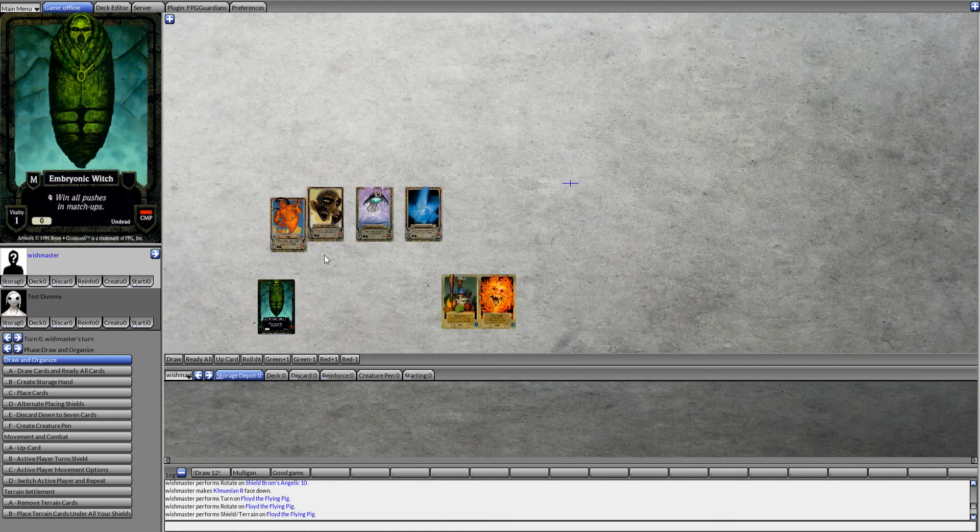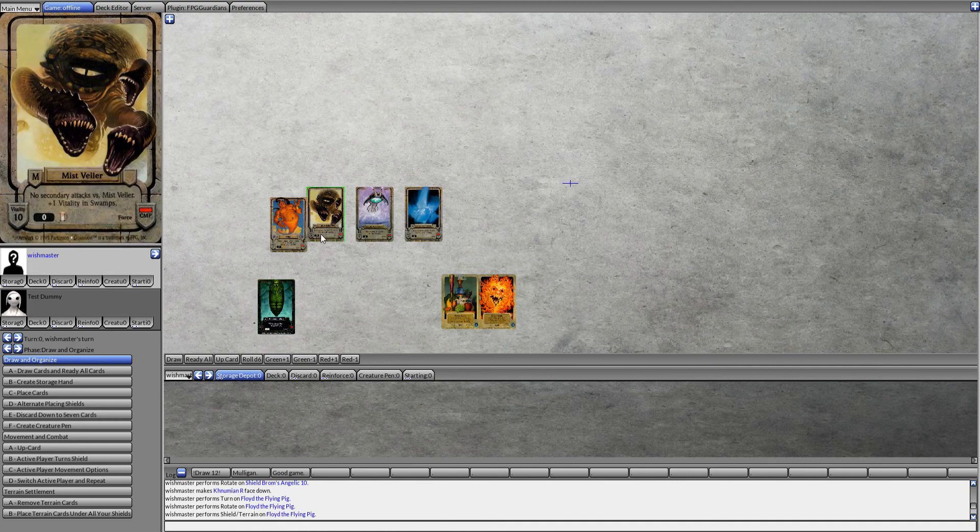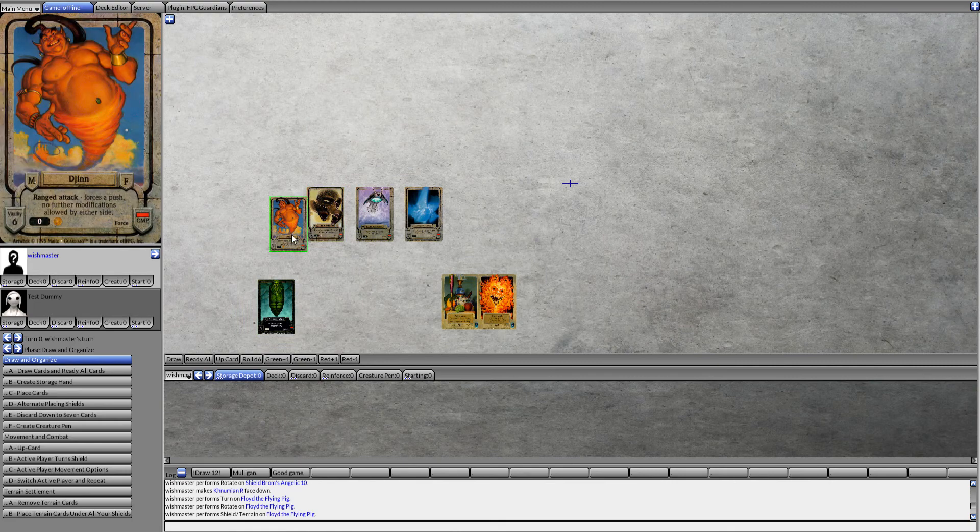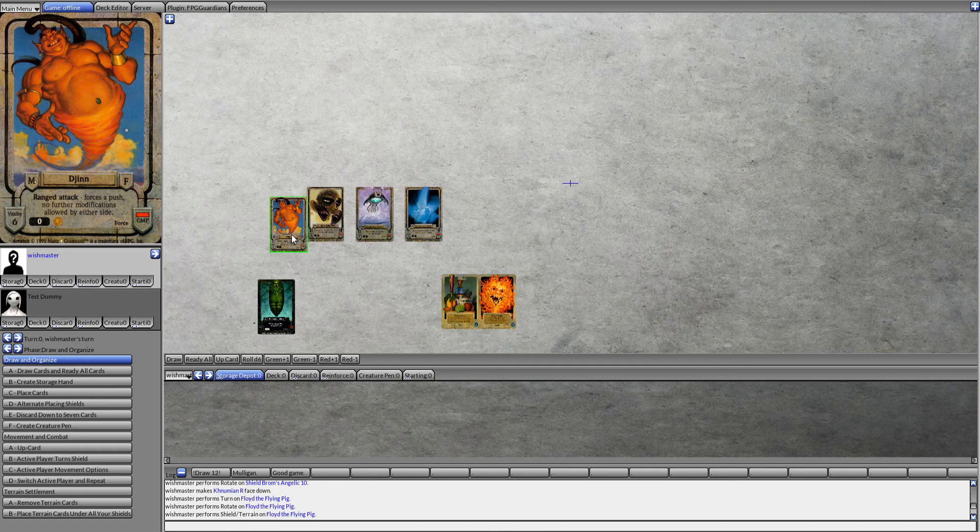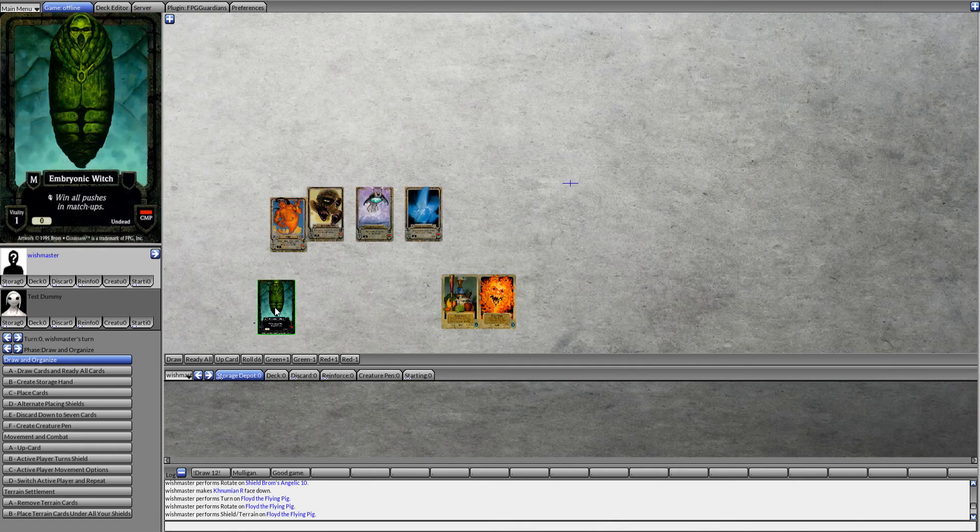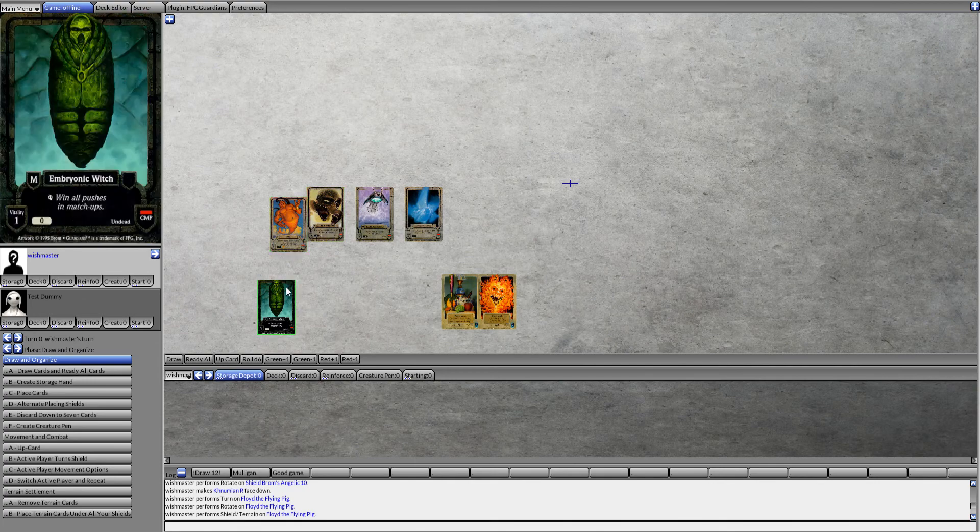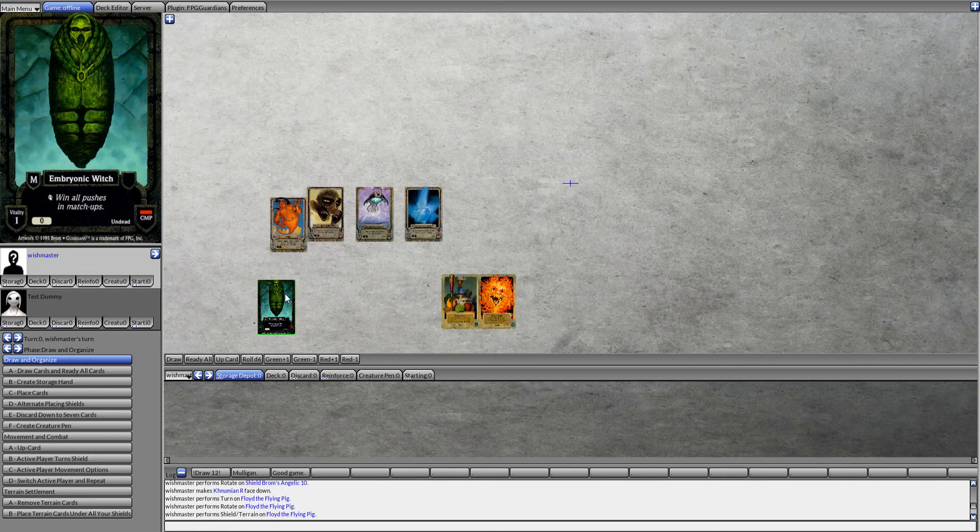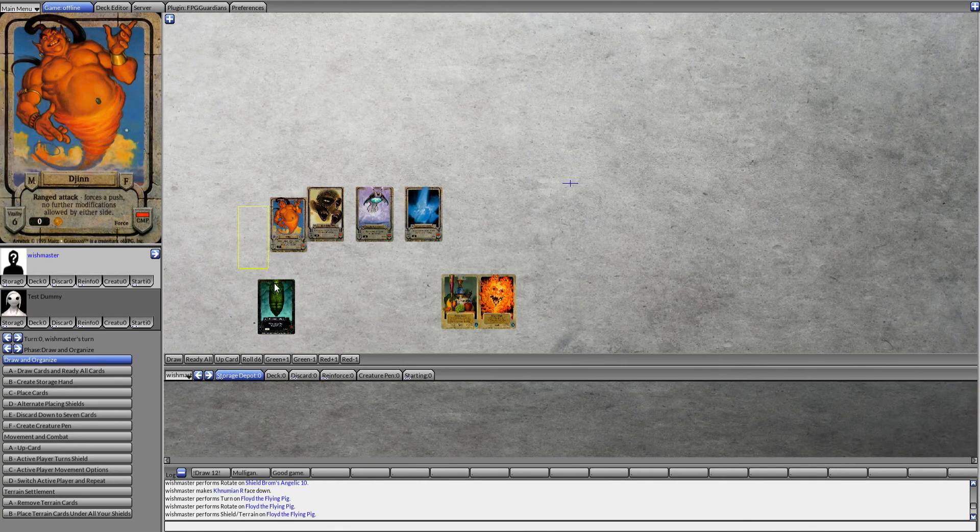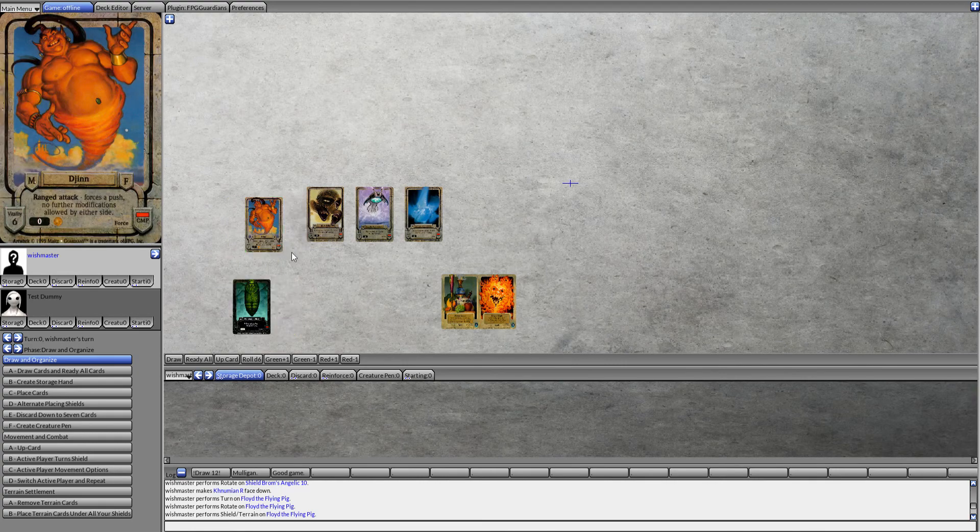The only thing is, the Djinn becomes a target for secondary attackers, as does your Embryonic Witch. Your Mist Veiler is safe from secondary attackers, but these two get huge targets put on them after that. So you might want to be careful using that combo.